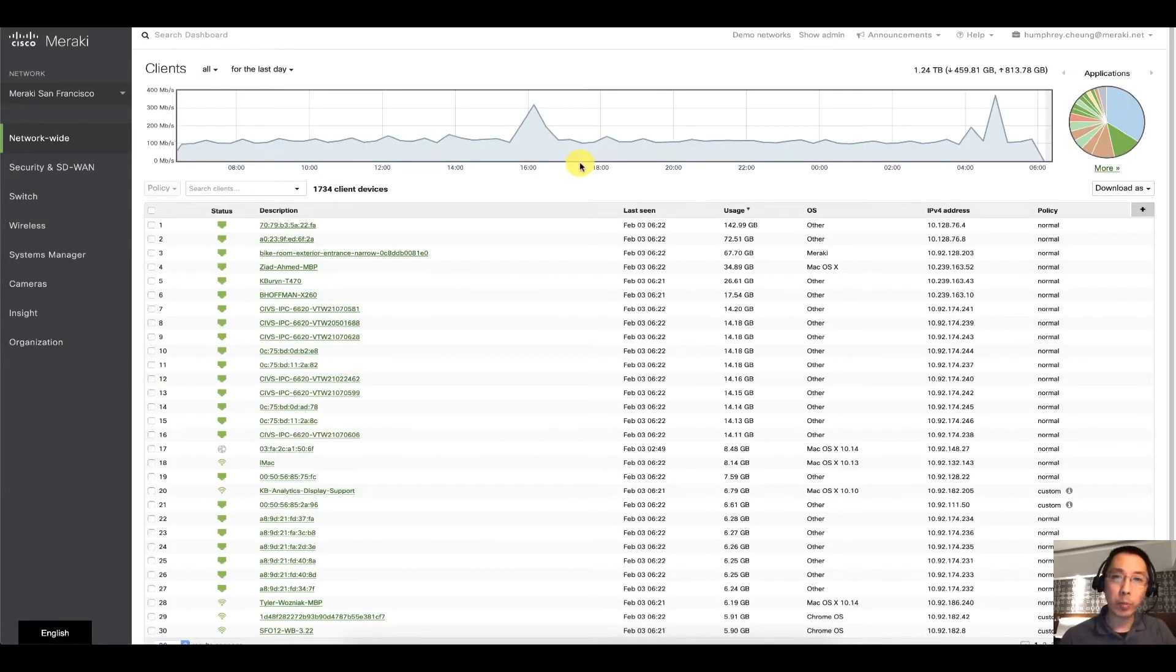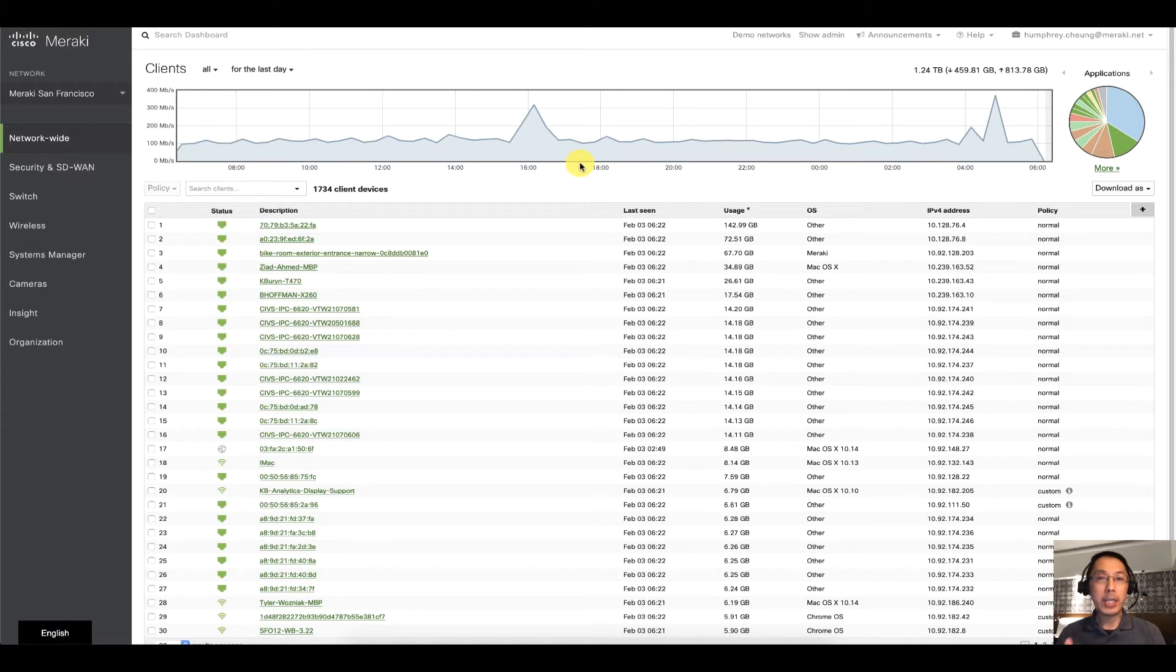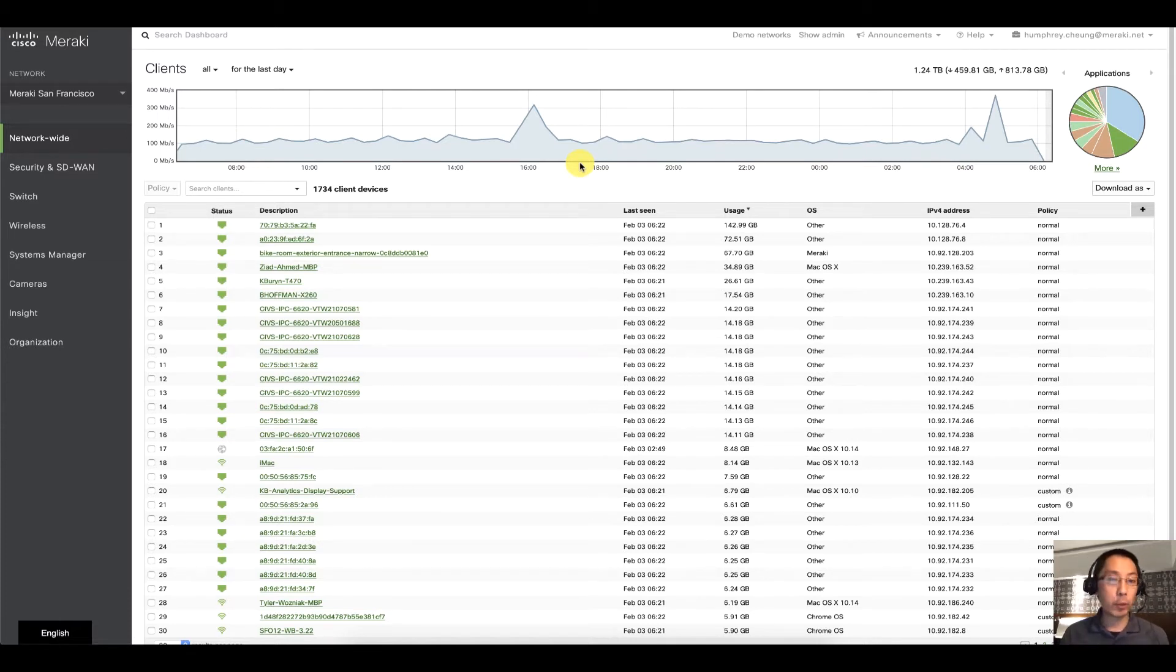Hello and welcome back to another Meraki Minute. My name is Humphrey Chung and let's talk about auditing your configurations and your logins for your administrators.